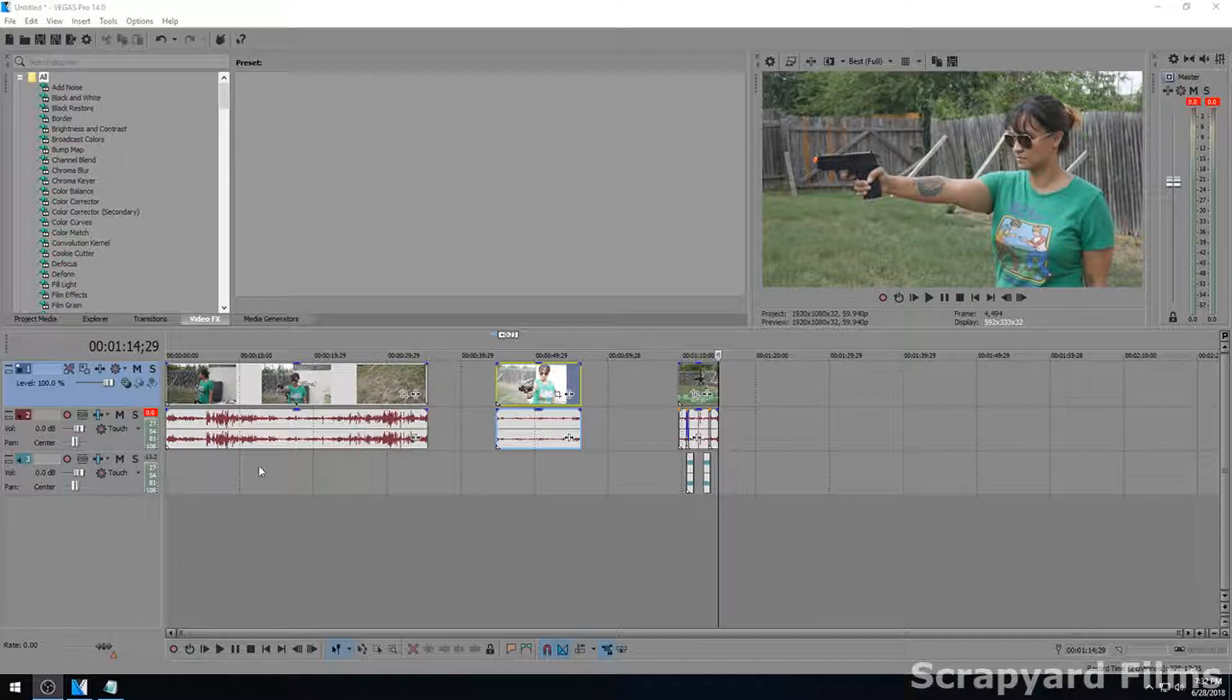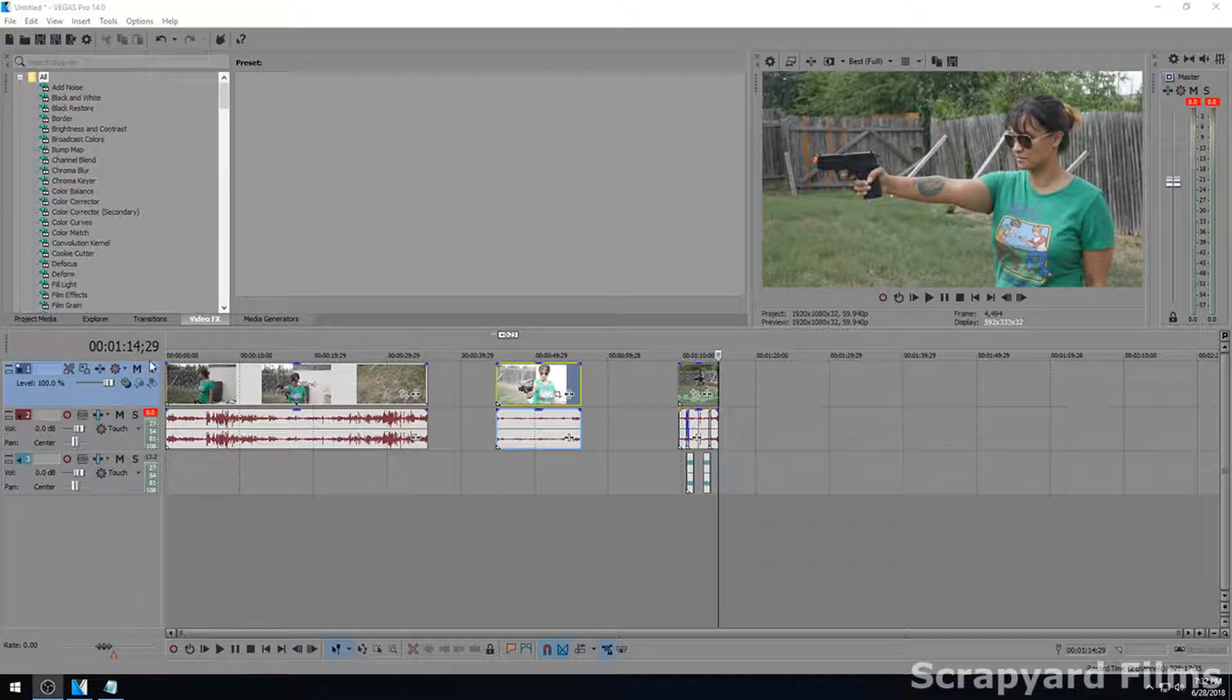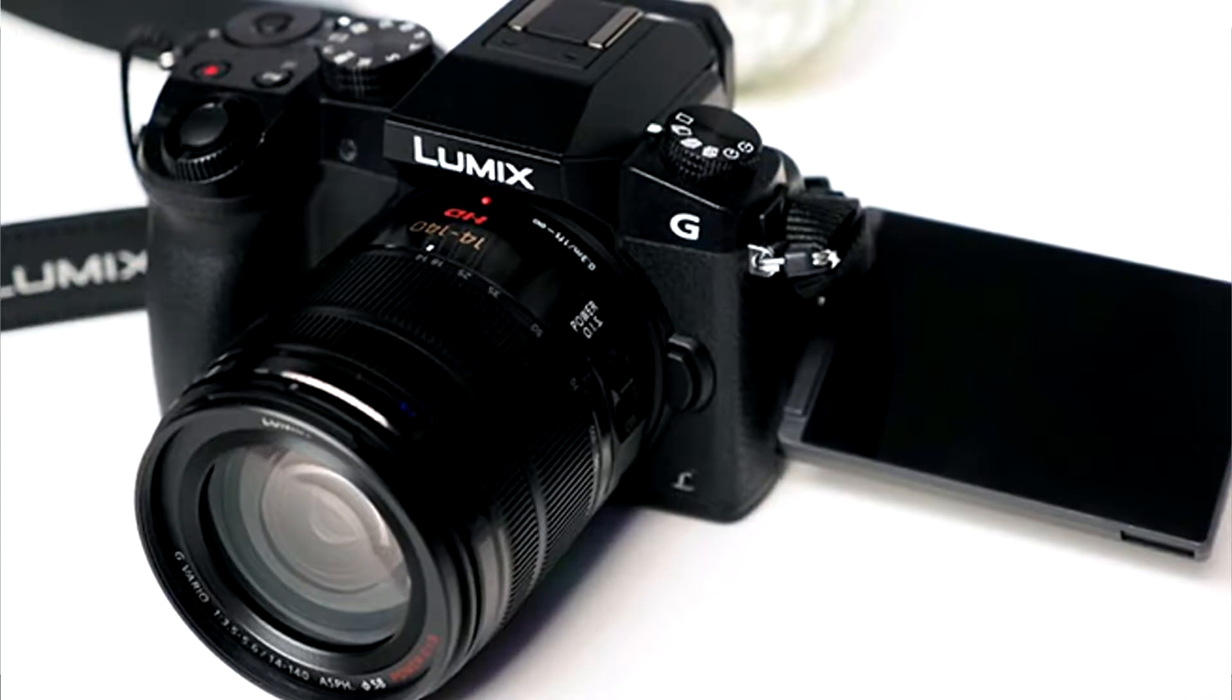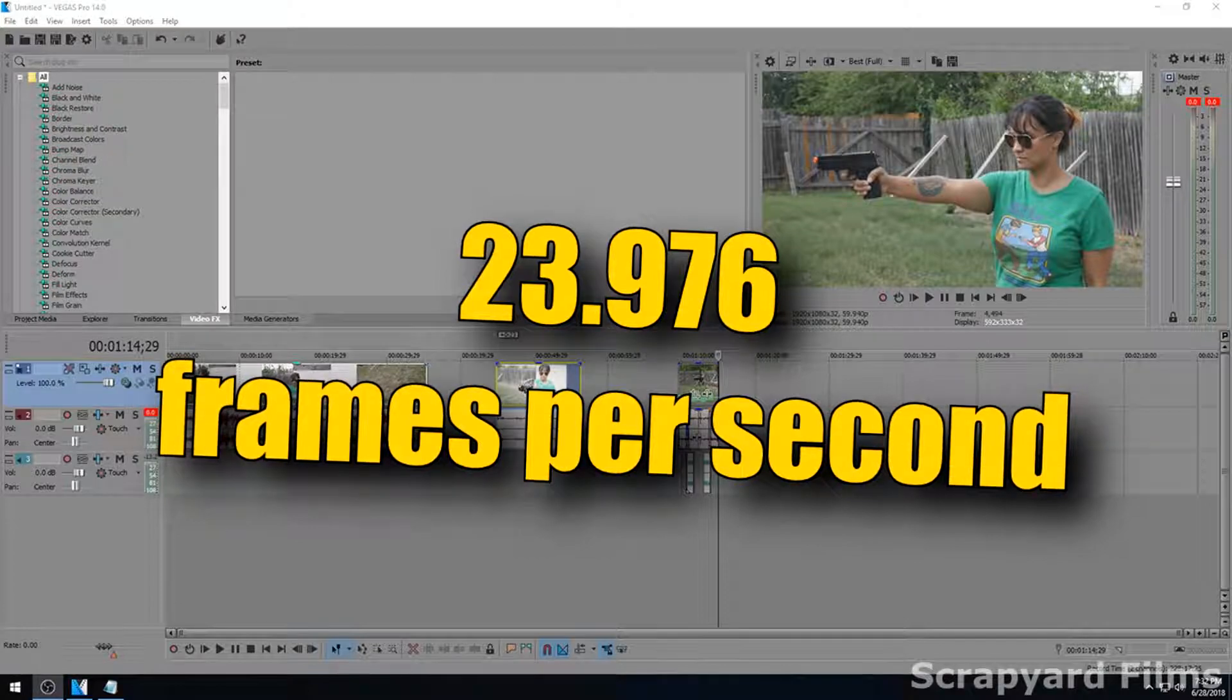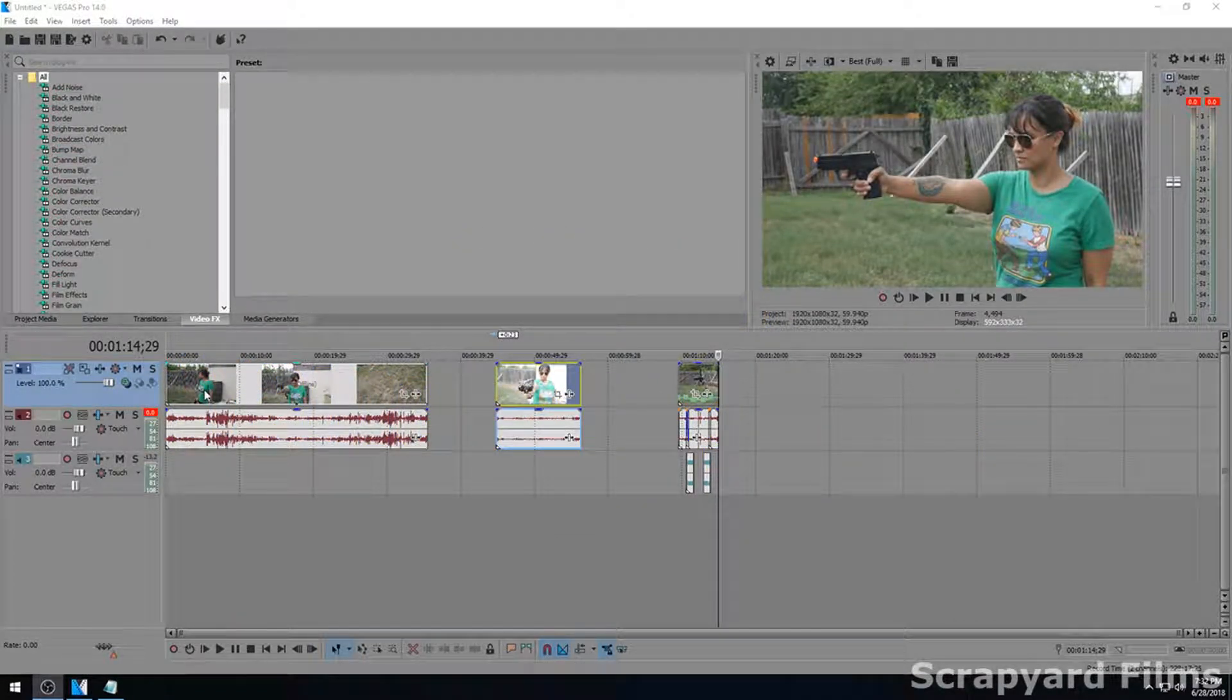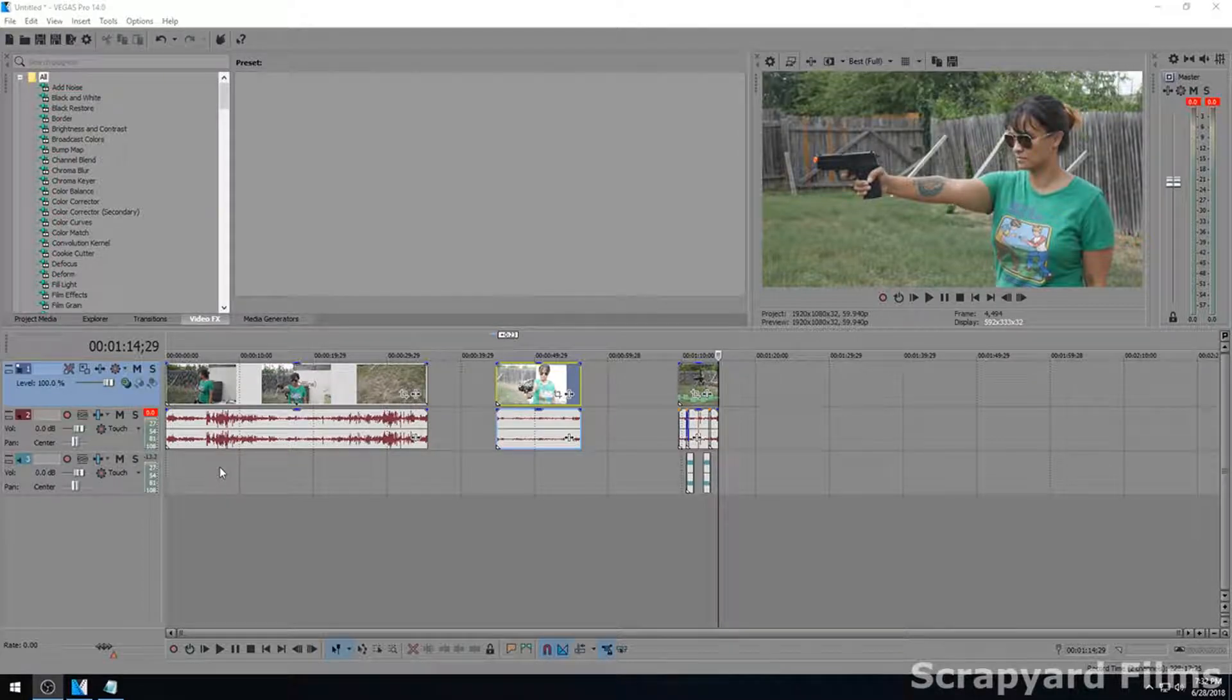Now the first thing you want to know before you get started is you got to have the right source footage. I shot some footage of my wife shooting an airsoft gun and I used my Panasonic G7 which can shoot in the proper cinematic frame rate of 23.976 frames a second or 24 frames a second. If you use the PAL system you'll be using 25 frames a second, so that's the kind of source footage you're going to need to achieve this look.